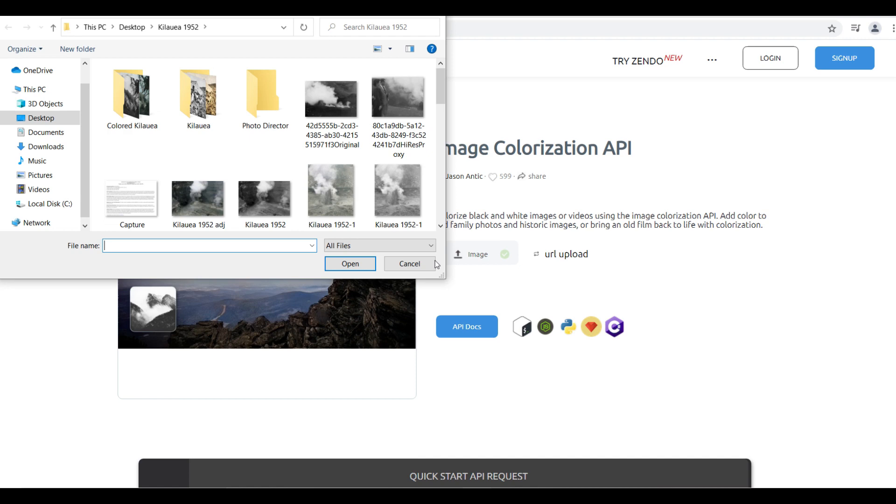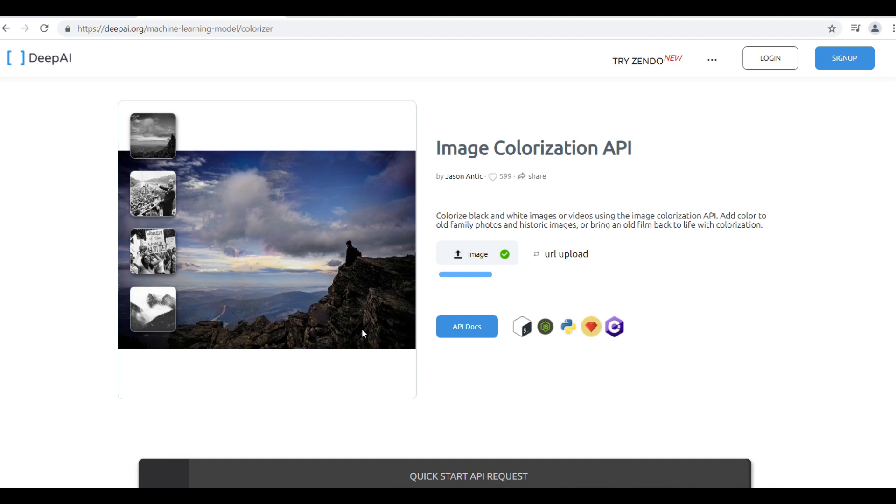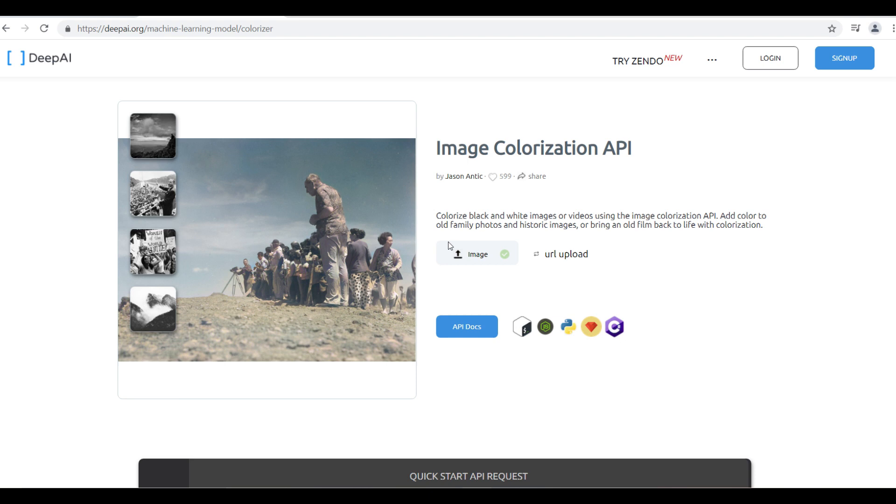So we're going to find it here in the folder. Okay, there it is right there. And upload it. And there you have it. It's colorized.